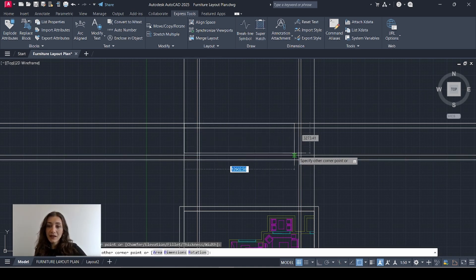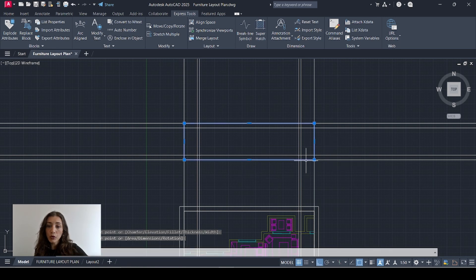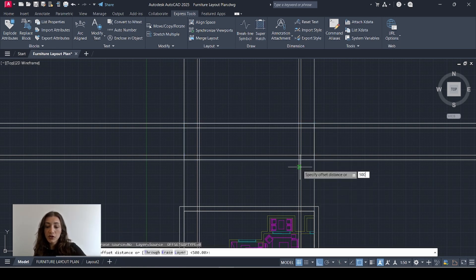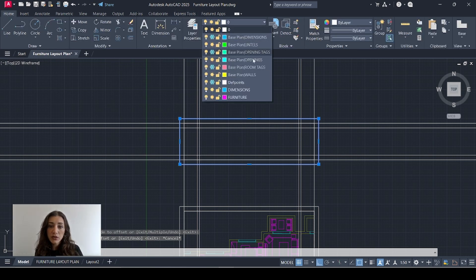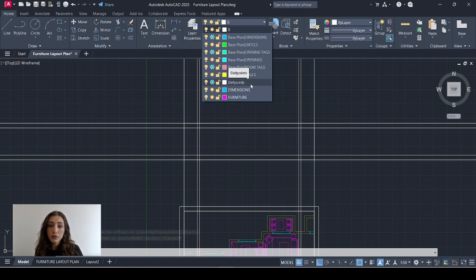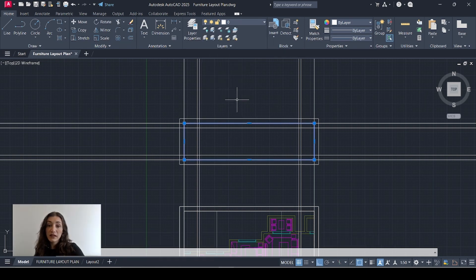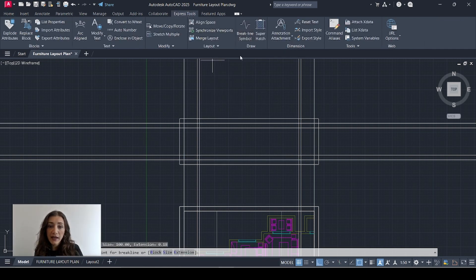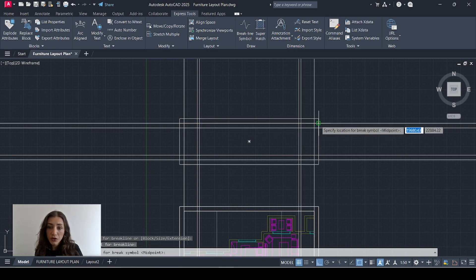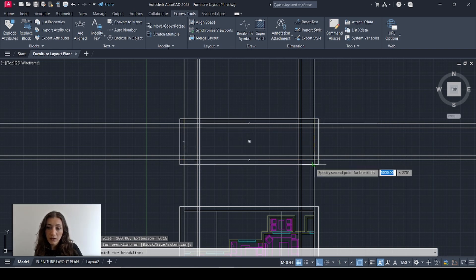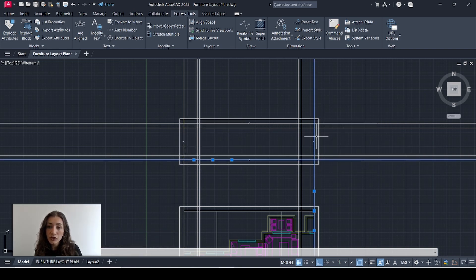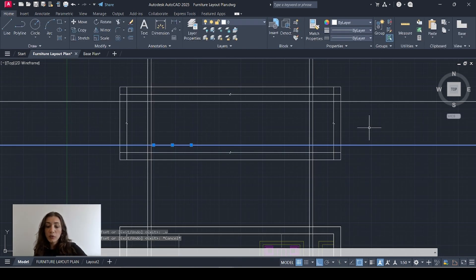Now I'll draw a rectangle to frame the extent of where my section would go, and I'll offset that by 500. I'll select the outer rectangle and place it on DEF points — this is going to be my view frame — and I'll remove the one I drew manually. Then I'll go to Express Tools and add brake lines that go along the outer construction lines, horizontally and vertically. Now I can remove my outer construction lines.